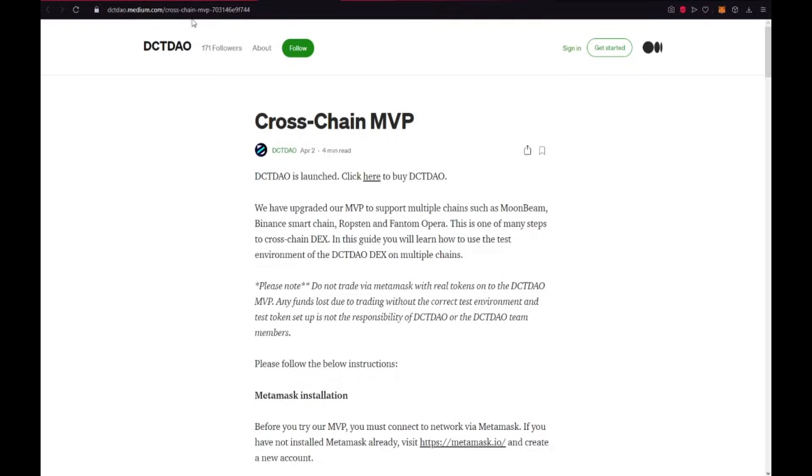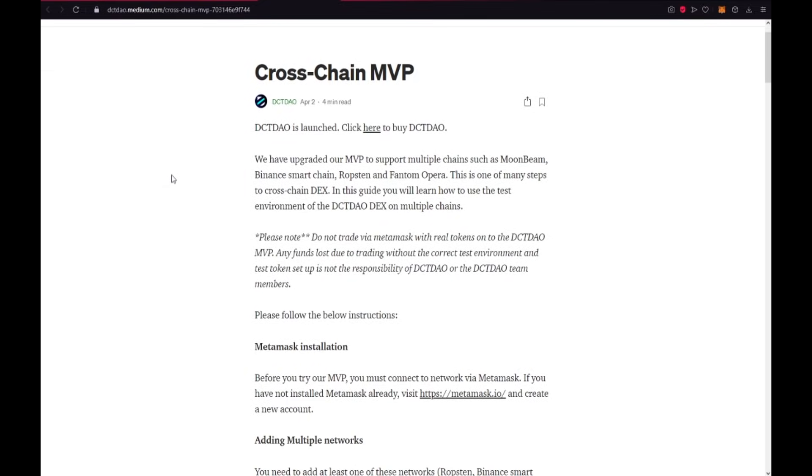DCTDAO medium. I will put this link in the description. They have upgraded our MVP to support multiple chains such as Moonbeam, Binance Smart Chain, RobStand and Phantom Opera. And this is one of many steps to cross-chain DEX.